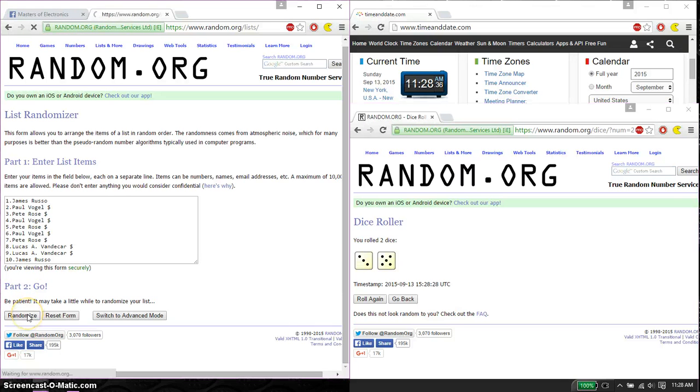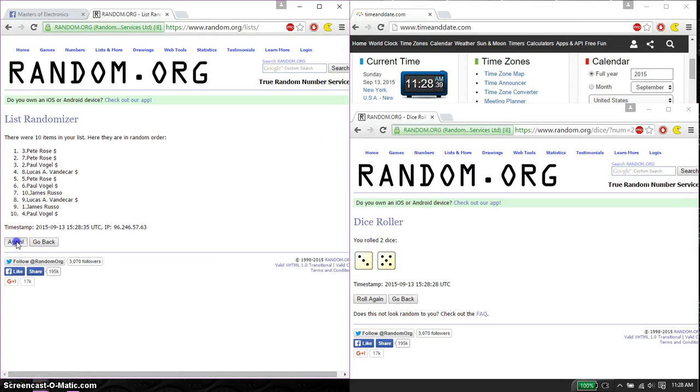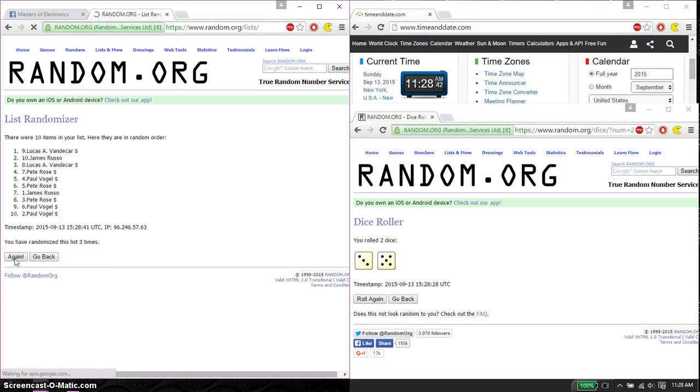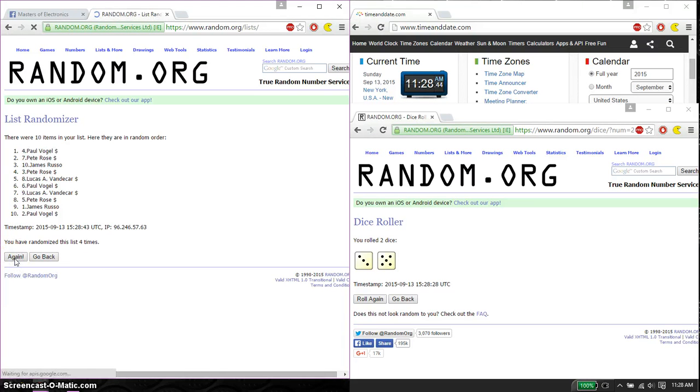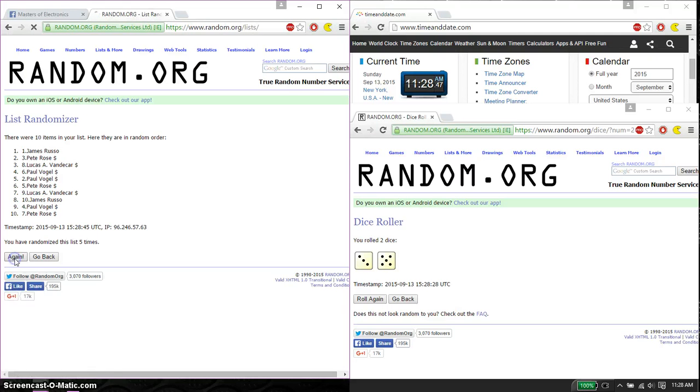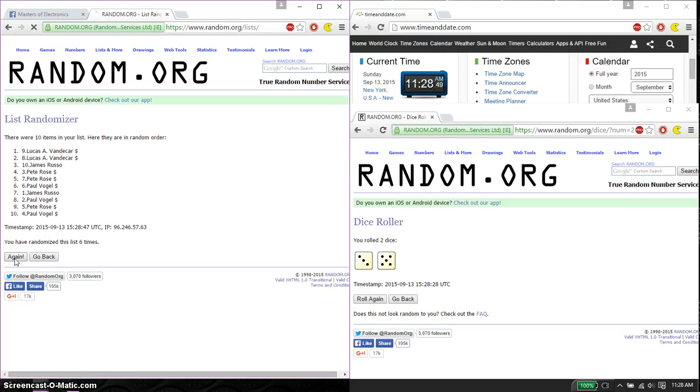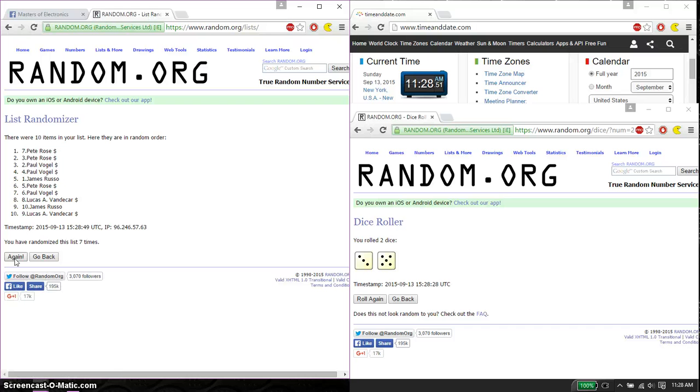So, first time we have Pete on top. 10 items on the list. Second time, Paul. Third time, Lucas. Fourth time, Paul. Fifth time, James. Sixth time, Lucas. And seventh time, Pete. So far, we've gone 7 times.